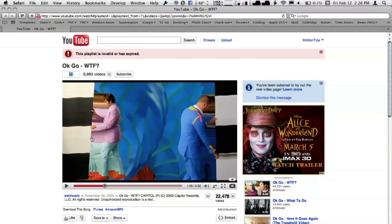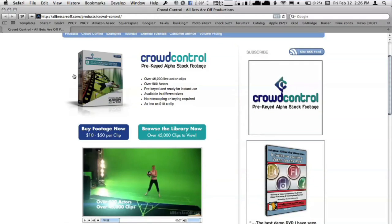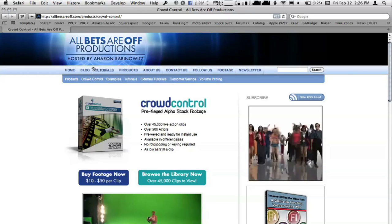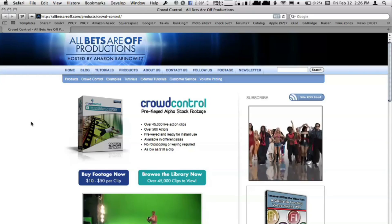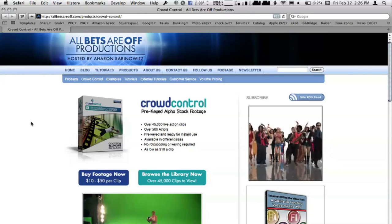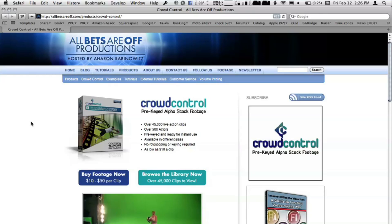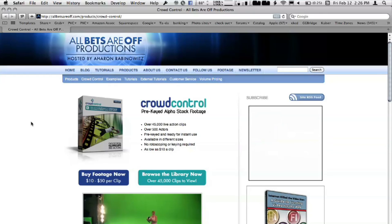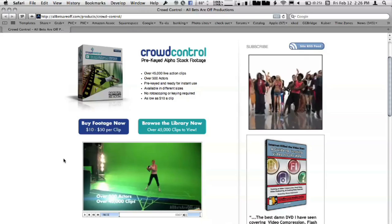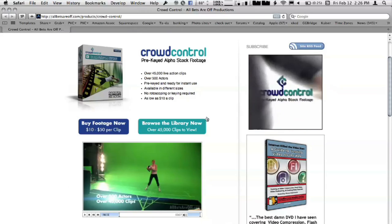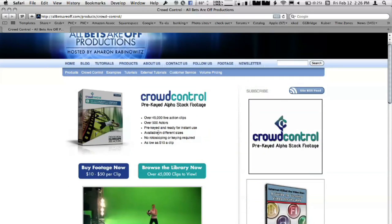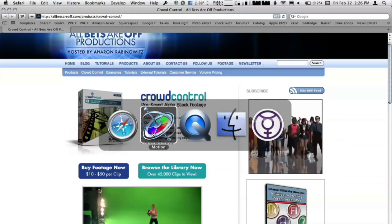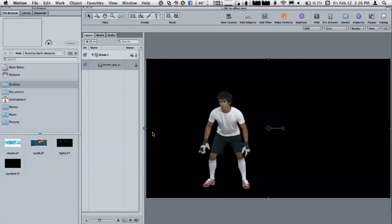It's from All Bets Are Off Productions, Aaron Rabinowitz. He's a huge After Effects instructor. There's a lot of great stuff with After Effects and he sells all this pre-keyed footage of people doing things. You can see some of this stuff here. So Crowd Control, a really interesting product which you can use in After Effects or Motion. It doesn't matter. So we're using it here in Motion.